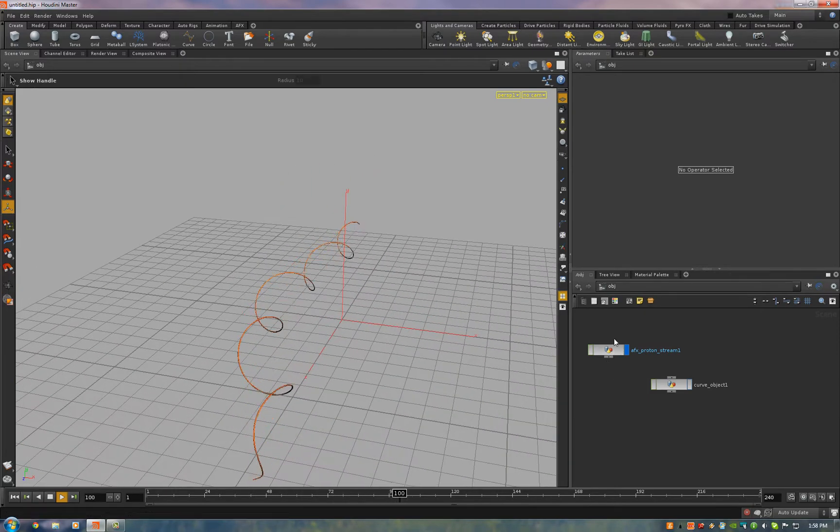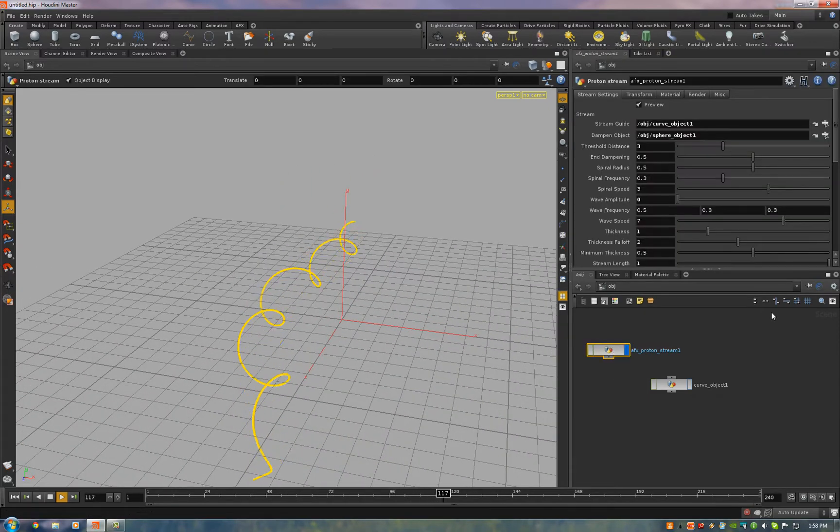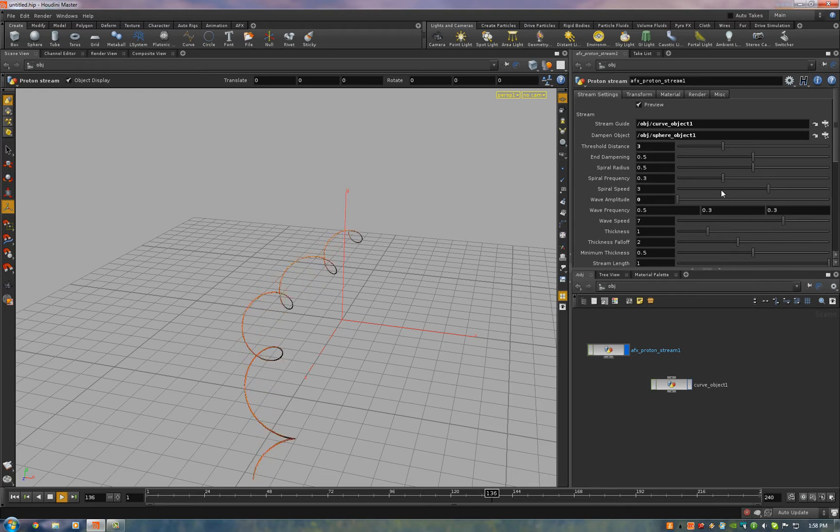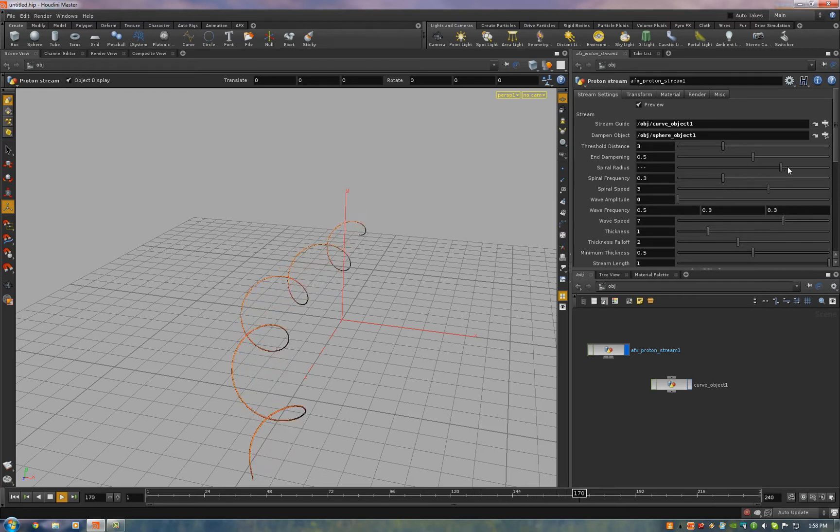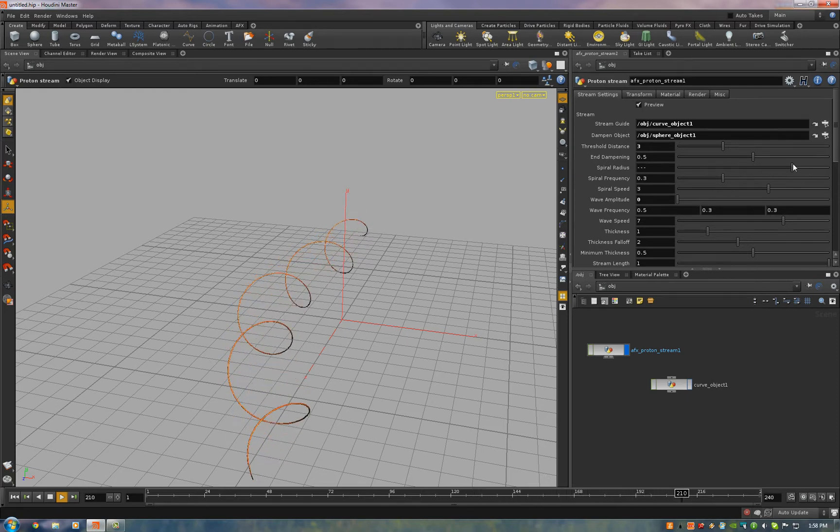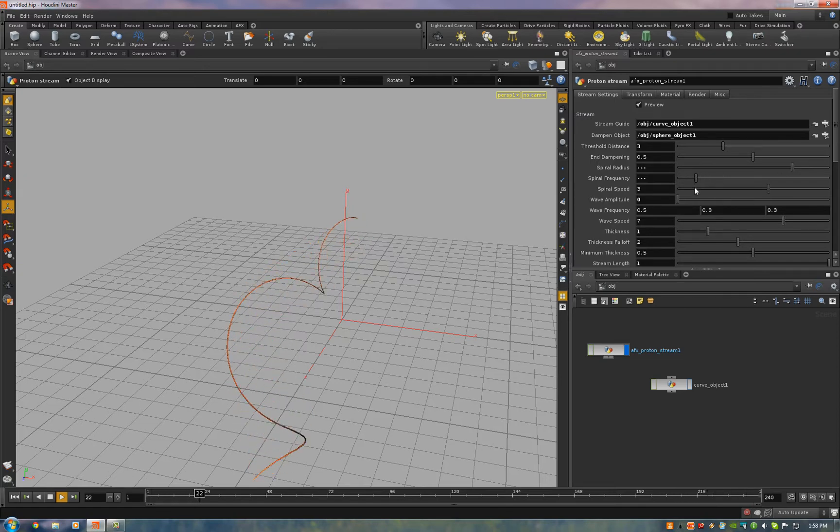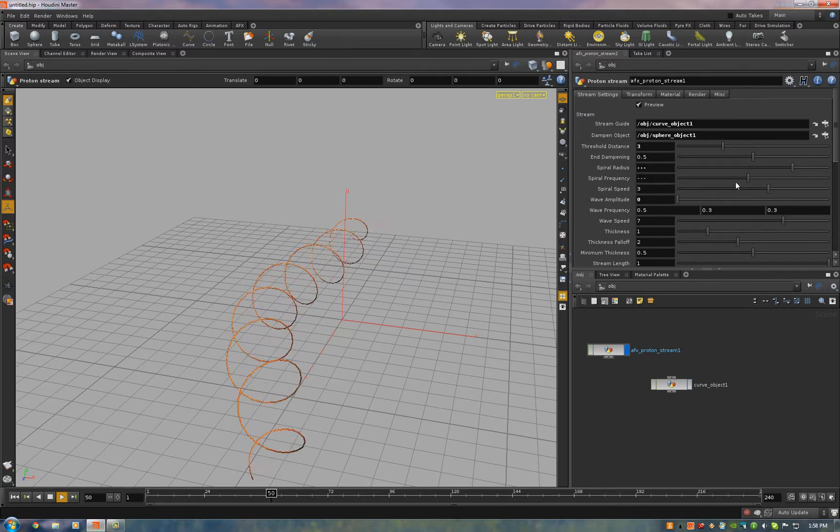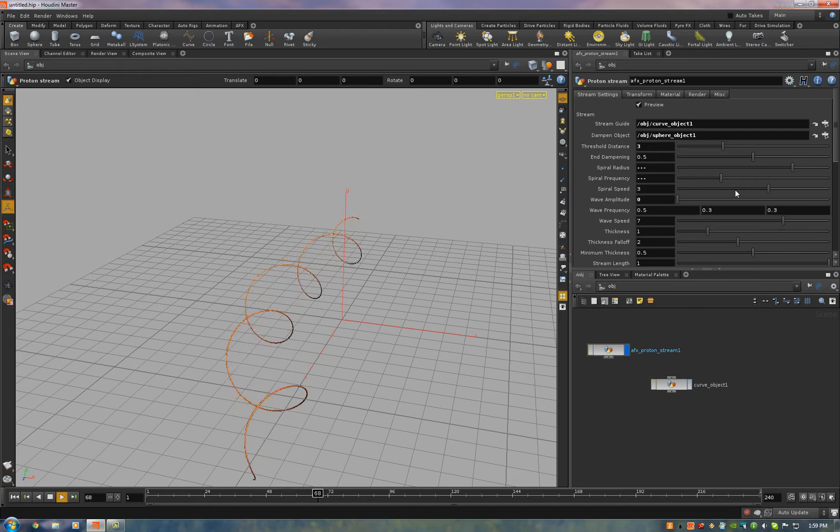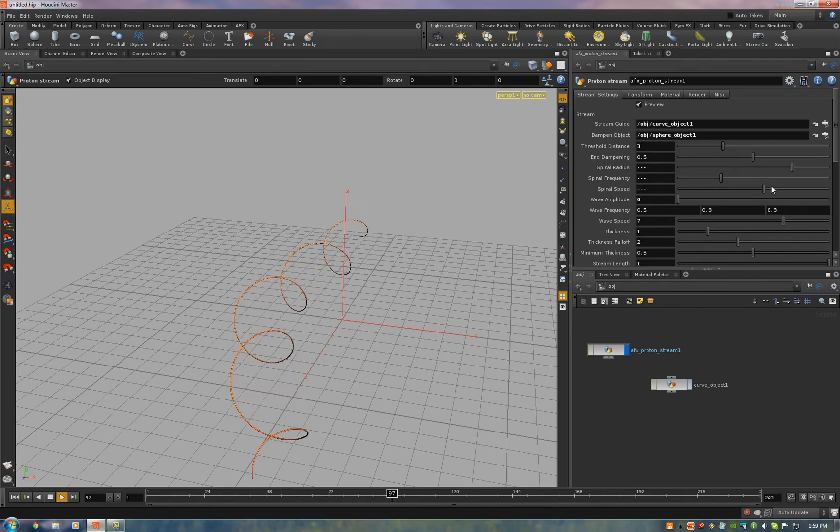So I'll hit play and you can see it's just a nice spiral that flows down the curve. And you can adjust all those parameters. You can turn up the spiral radius. You can tighten it up. This frequency is how many turns per the length of the curve.